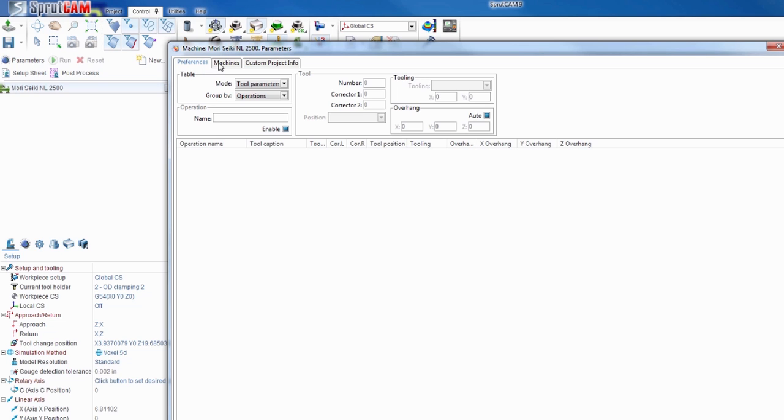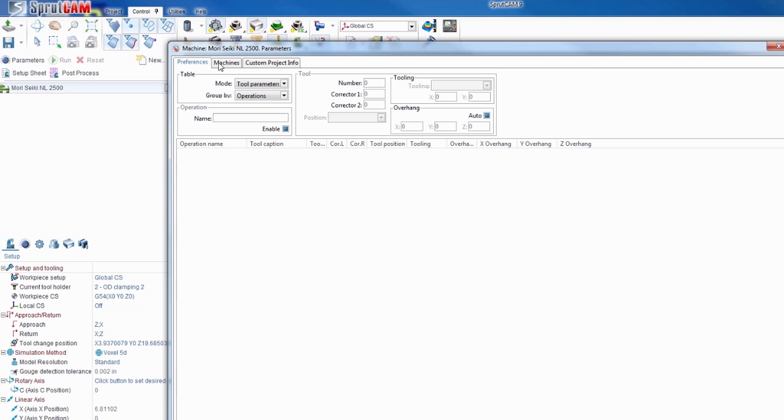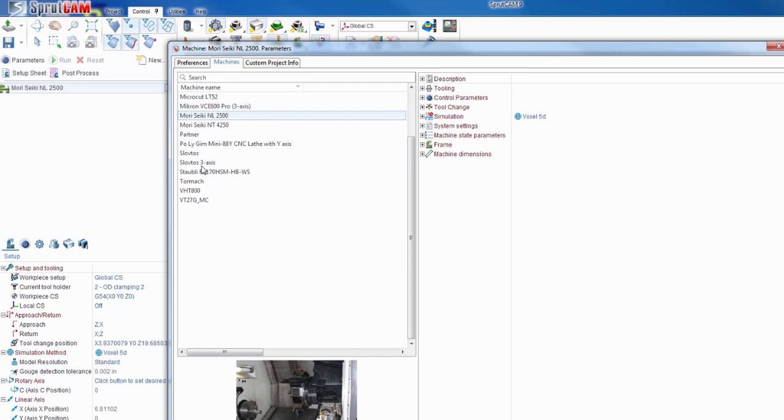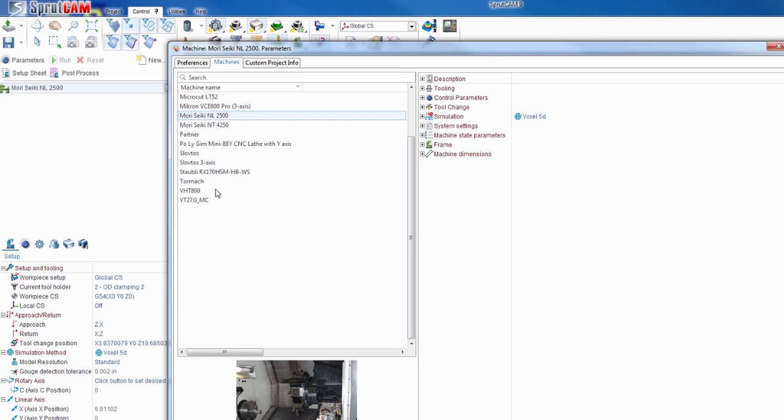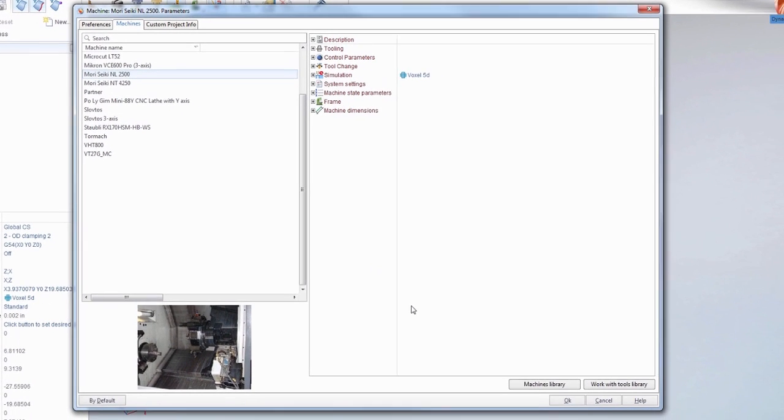This box will pop up. You're going to want to hit Machines, and you'll notice that neither the lathe nor the 2012 are listed here under Tormach. So you're going to want to come down to Machines Library and select that.